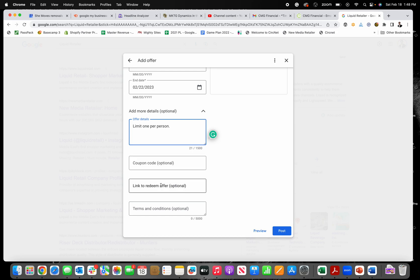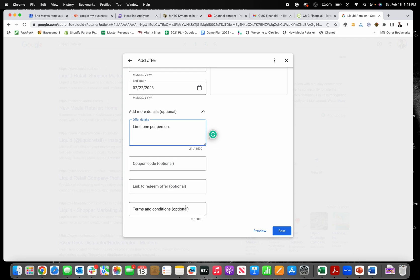You can put a link to redeem the offer too, if they need to sign up and give their email in order to receive the coupon or something like that. And that's all things you want to put in the details. And then if there's any terms or conditions, you definitely want to include that too.